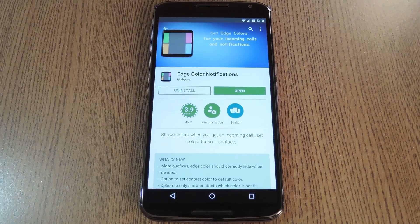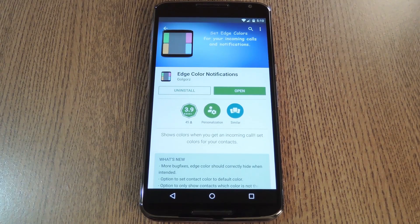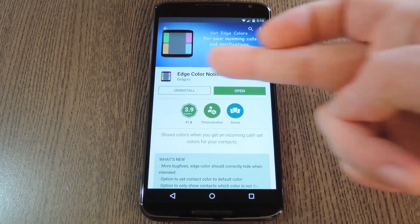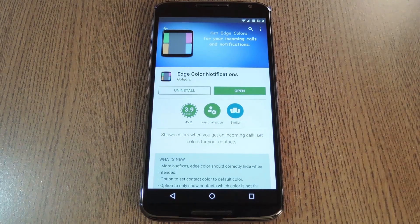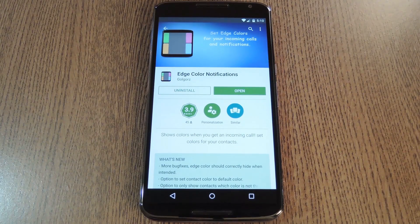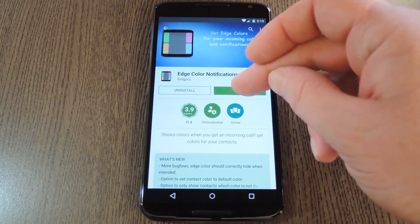Developer Diego Lopez saw this feature being demoed at Mobile World Congress, and quickly got to work on replicating it with a new app. It's called Edge Color Notifications, and it can be downloaded for free on the Google Play Store. So search it by name to get it installed, then we'll check out the setup process.